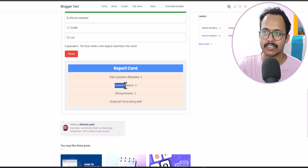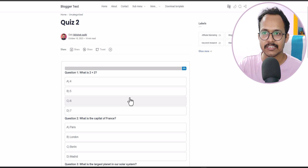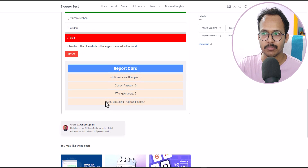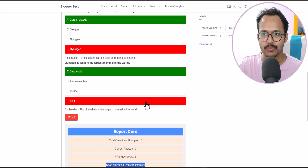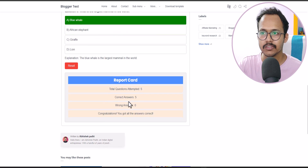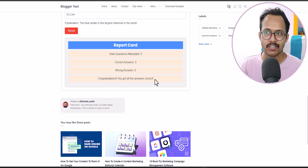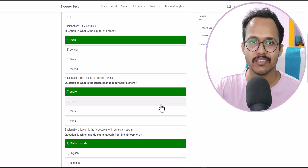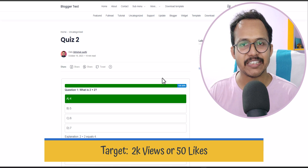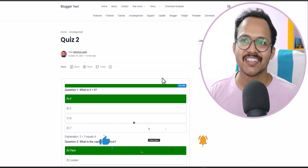I click the reset button, then give only wrong answers, and it gives a separate message: 'Keep practicing, you can improve.' After resetting again and selecting all right answers, it says 'Congratulations, you got all the answers correct.' So you can give a personalized message in the report card as well. This is the advanced version, and I will release this code for download if this video gets 2,000 views or at least 50 likes, so make sure to hit the like button.